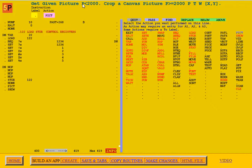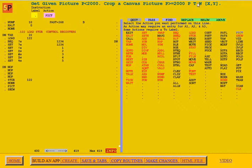That's the control register. Or it can crop a canvas picture, and then the value of P must be greater than or equal to 2000. It can cut a picture out of any canvas. You give it what picture number you want, how tall it is, how wide it is, and the upper left-hand corner of the crop rectangle.